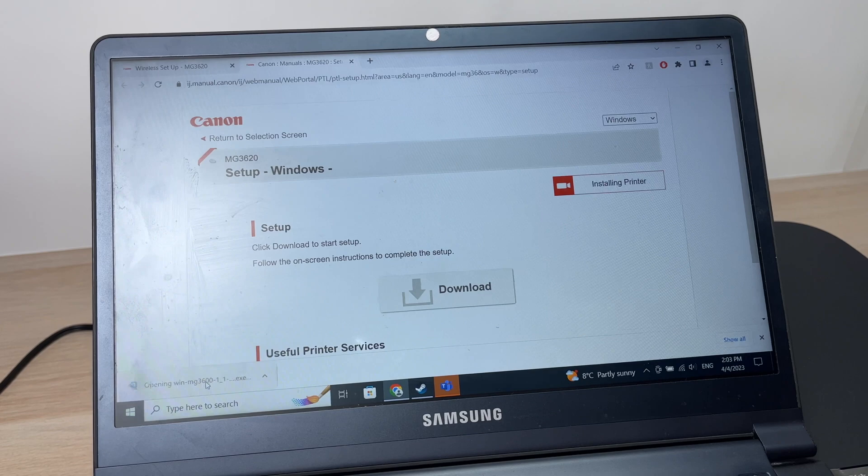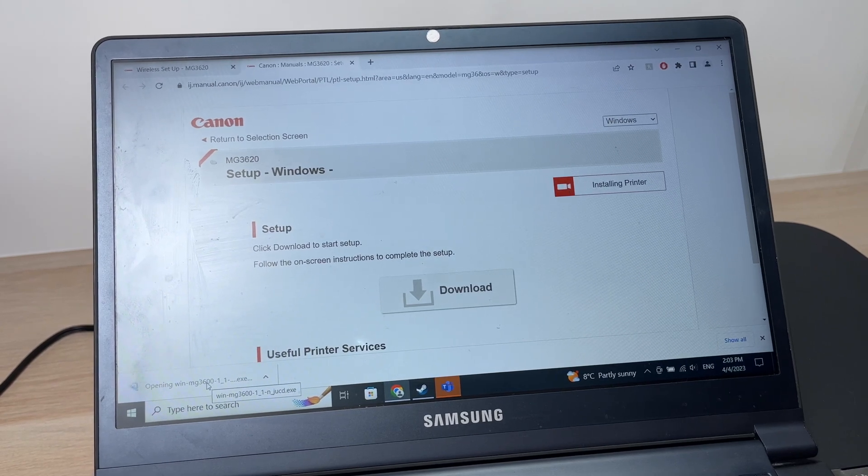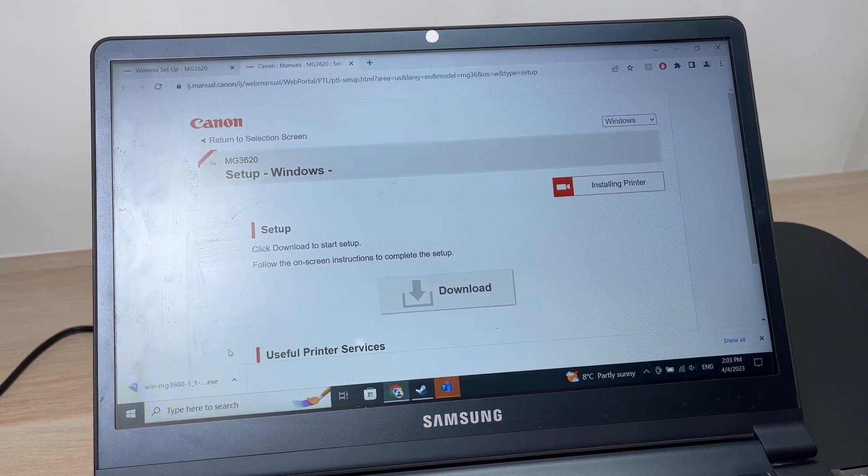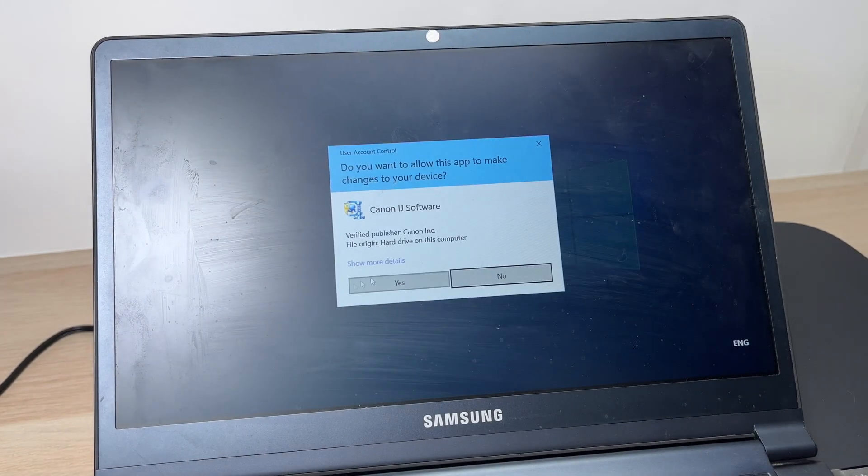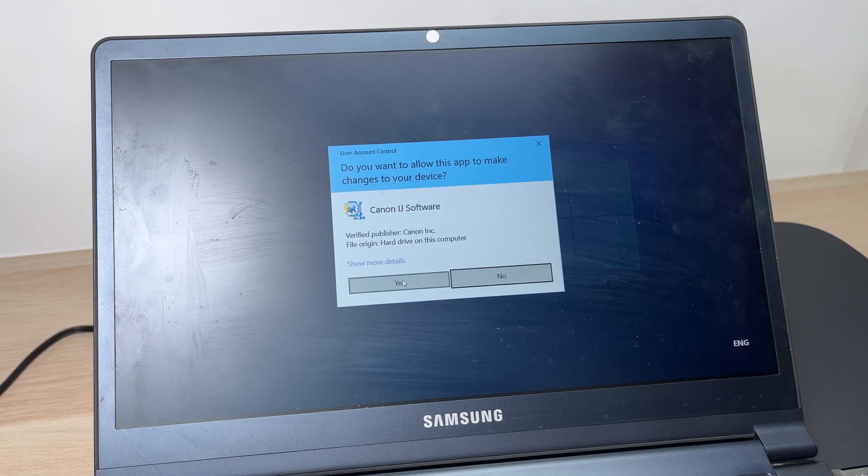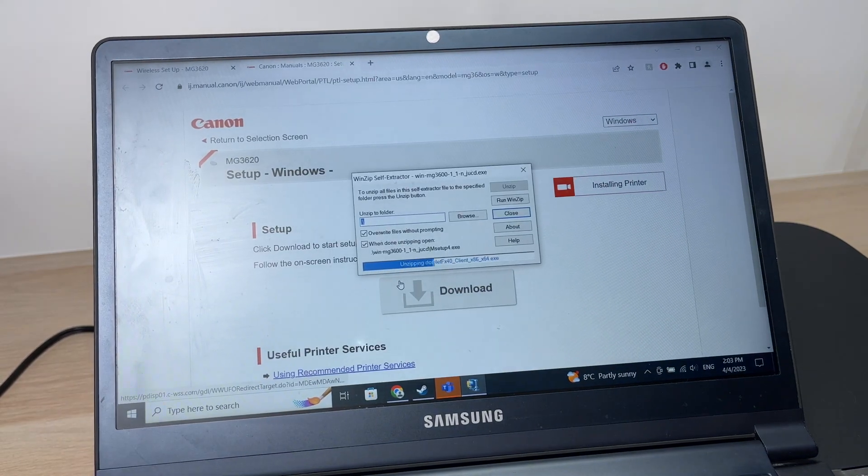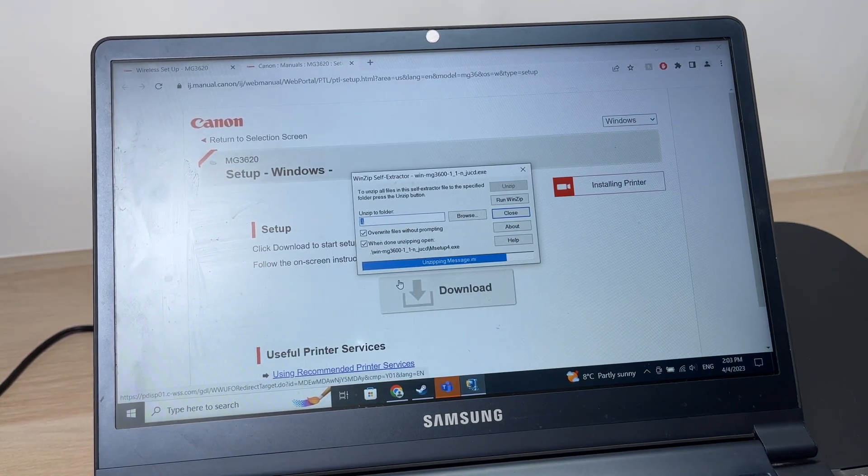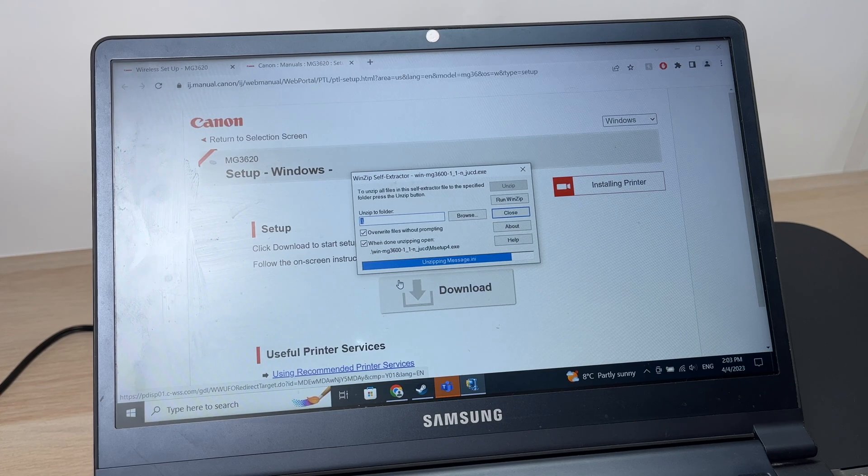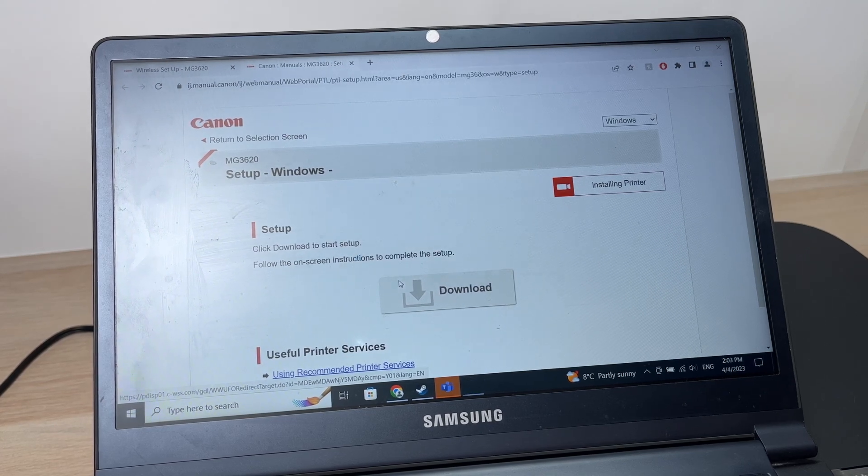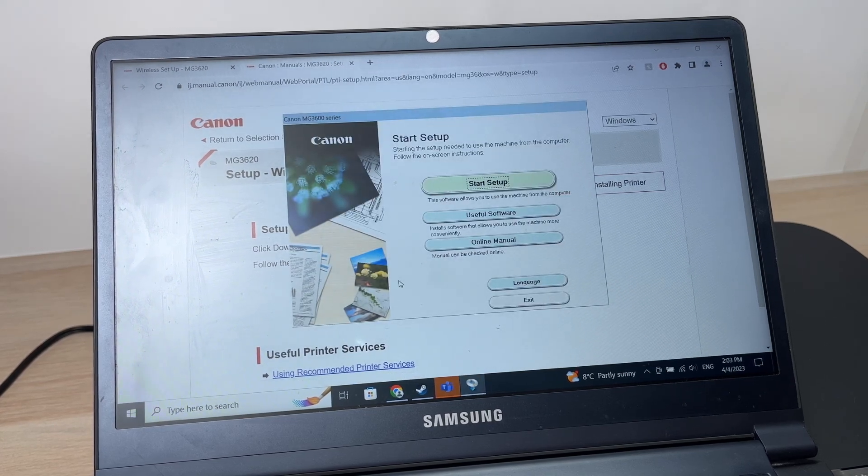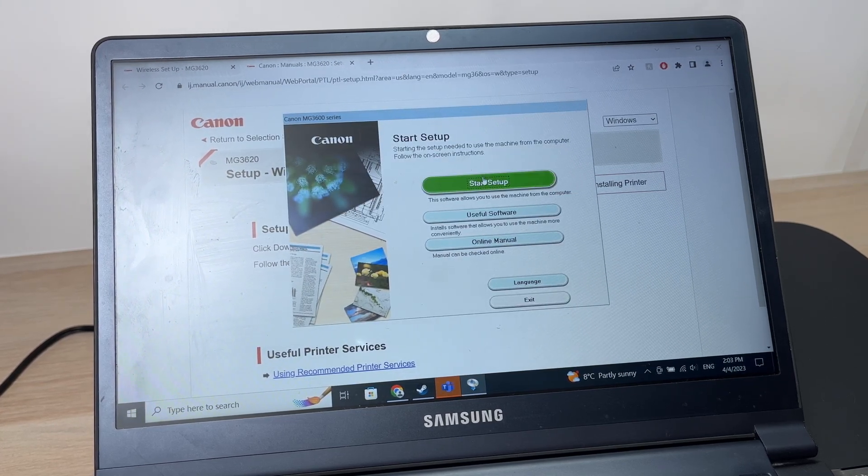Open the software that you just downloaded and start setup.